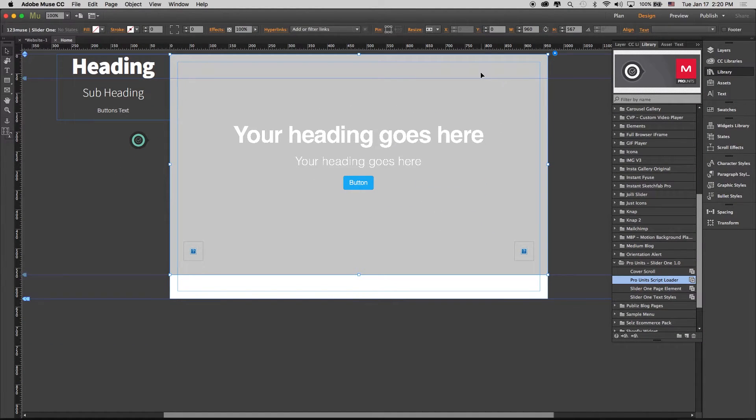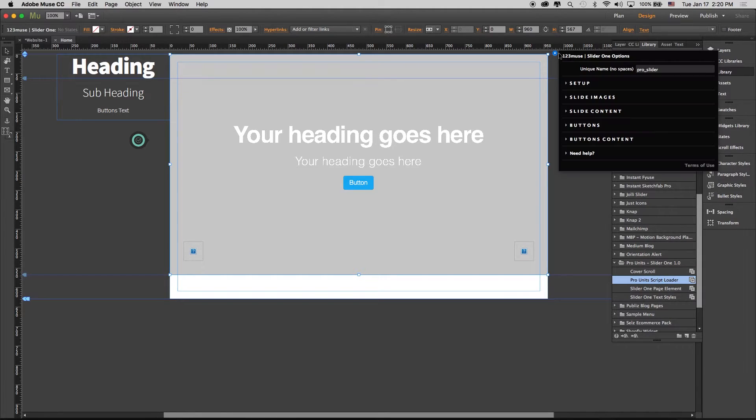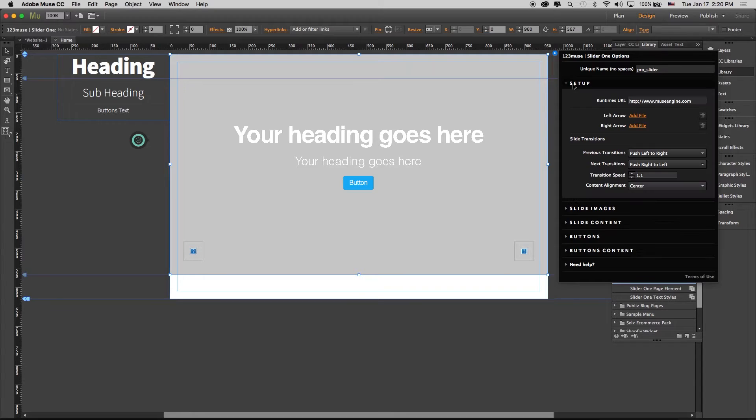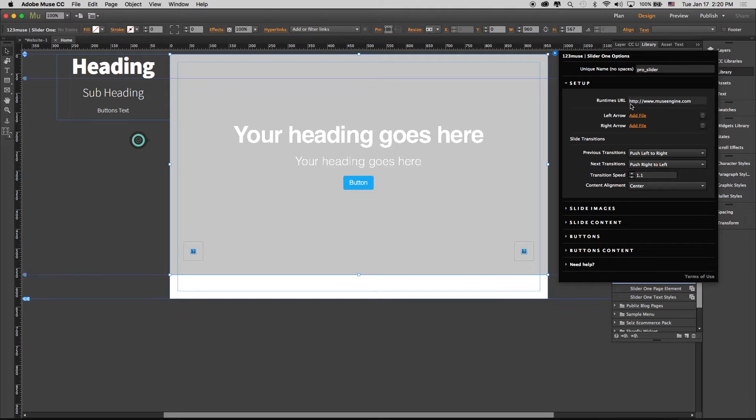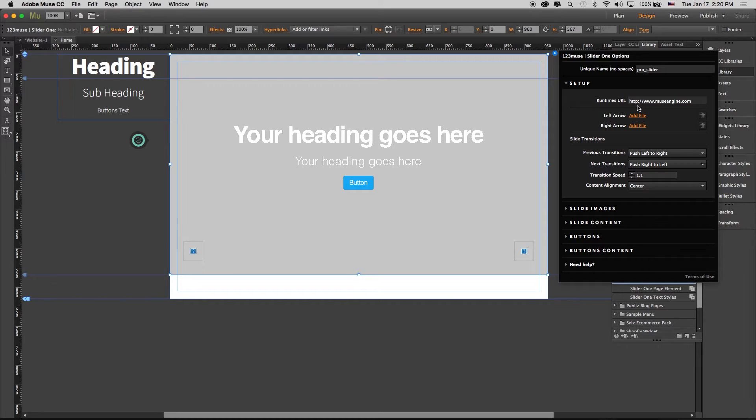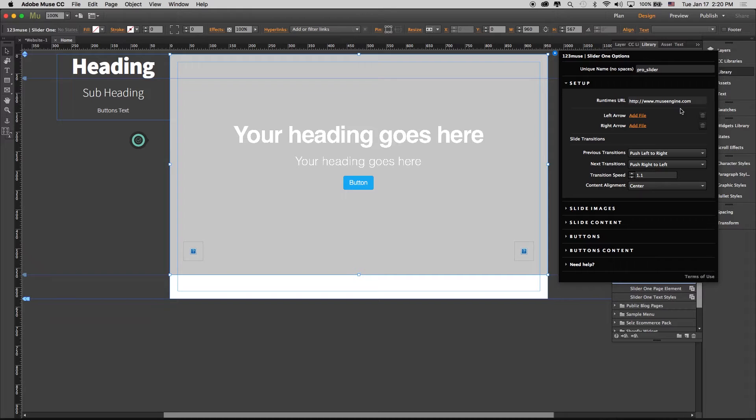There's one more thing we need to do: open up our main slider section. In here in the setup, where it says runtimes URL, you're just going to put your URL in there, whatever your website is. So https://www.yourwebsite.com or whatever.